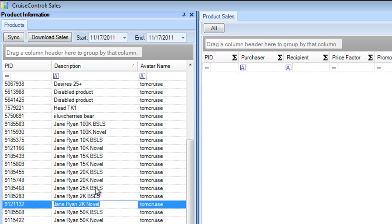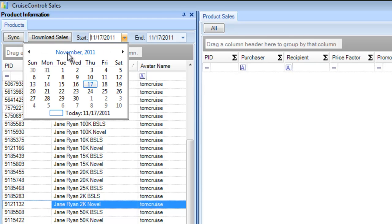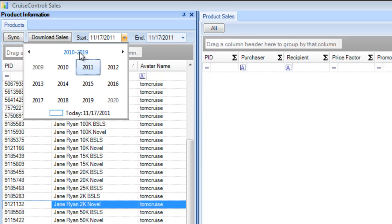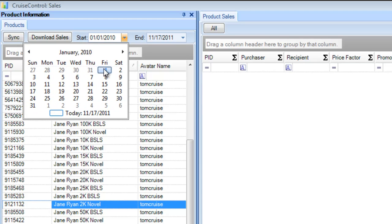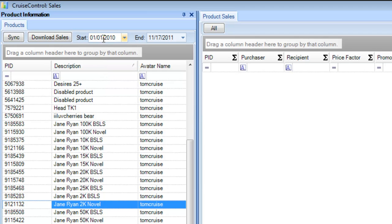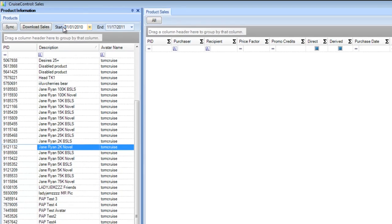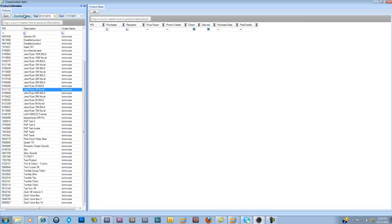I'm going to select a product and click a date range I want to download. I want to go back to 2010. I'll double-click on November 2011 to bring up the year view, then double-click into the year and go back to January 1, 2010. So I've got a date range from January 1, 2010 to today. I select my product and click 'Download Sales.'